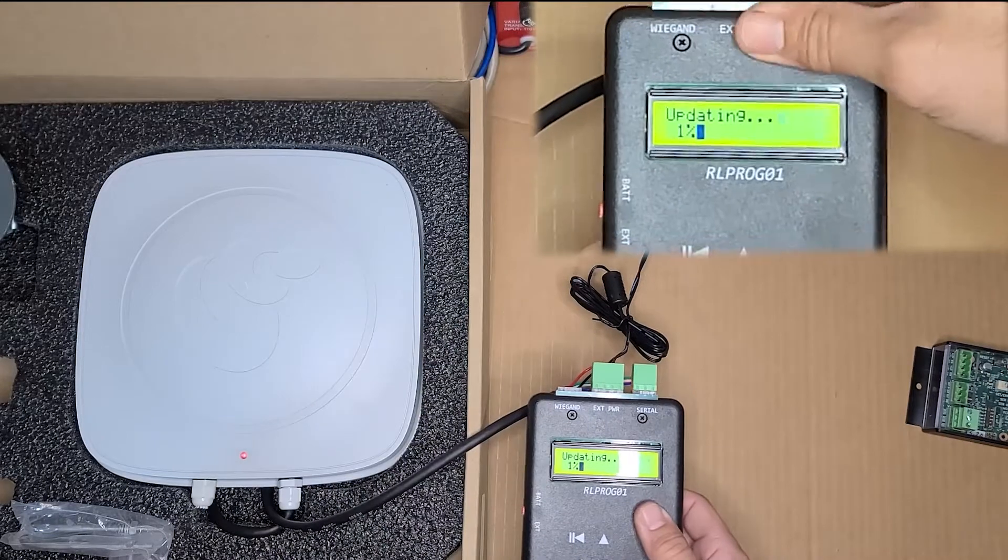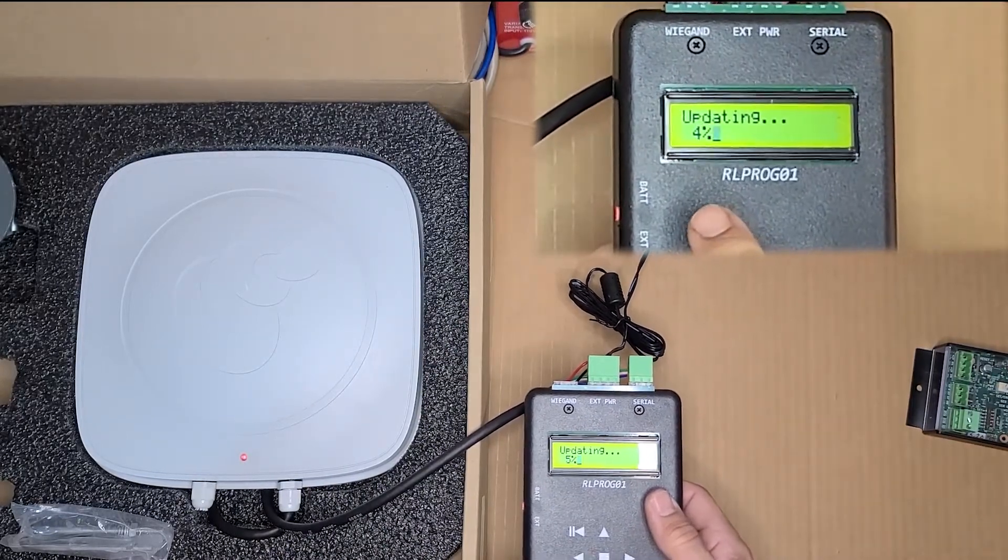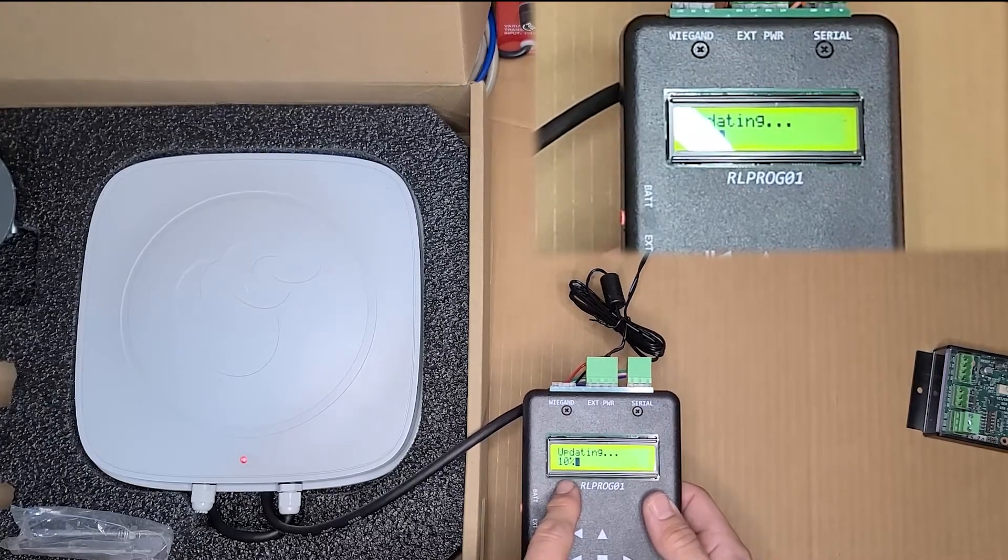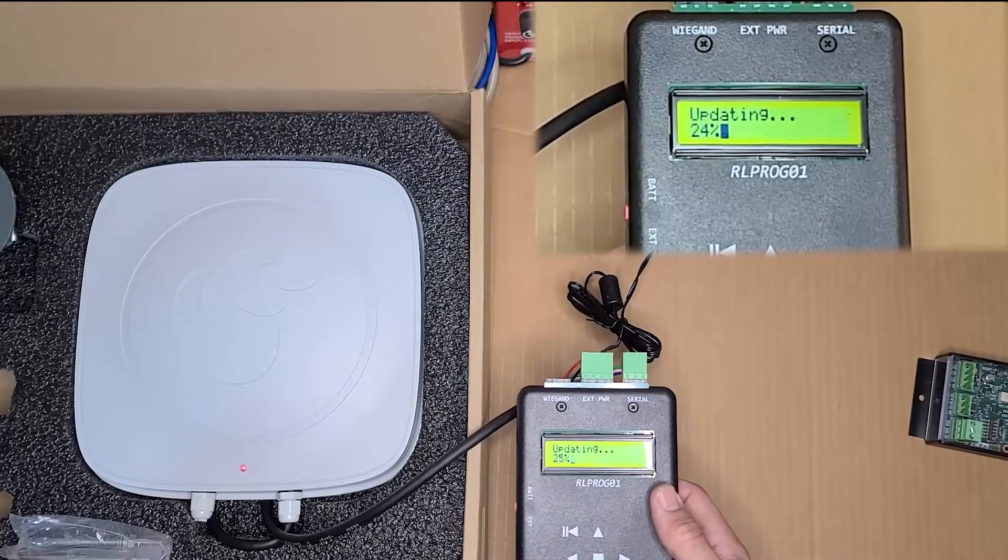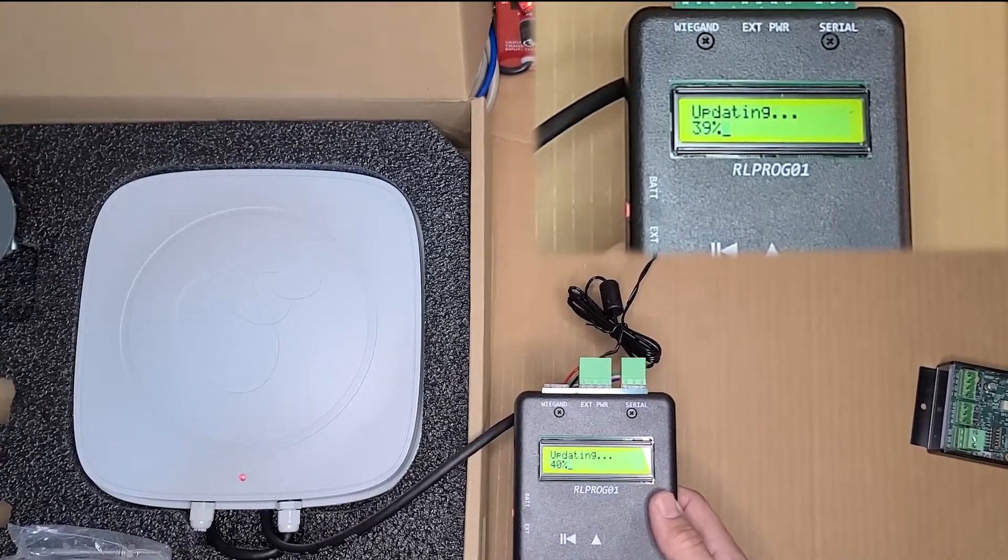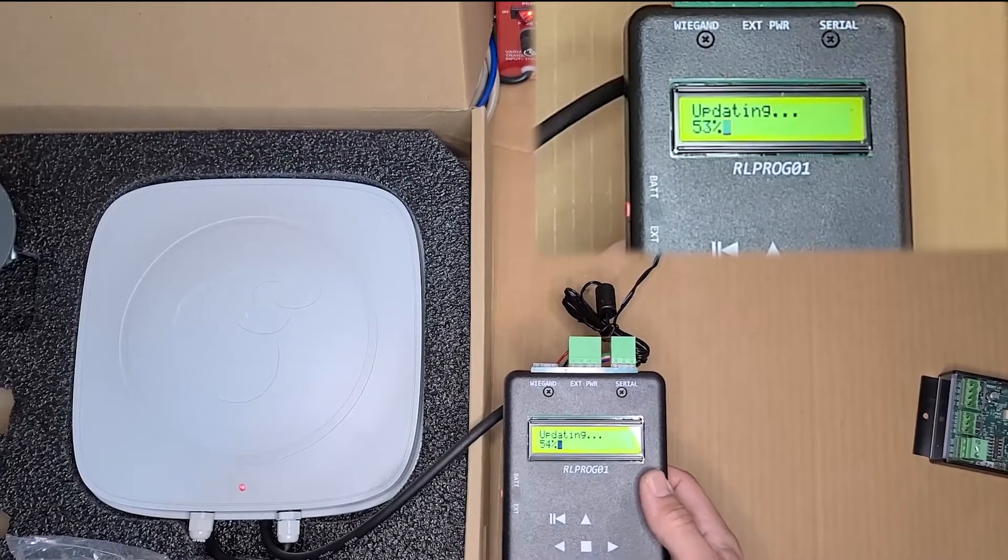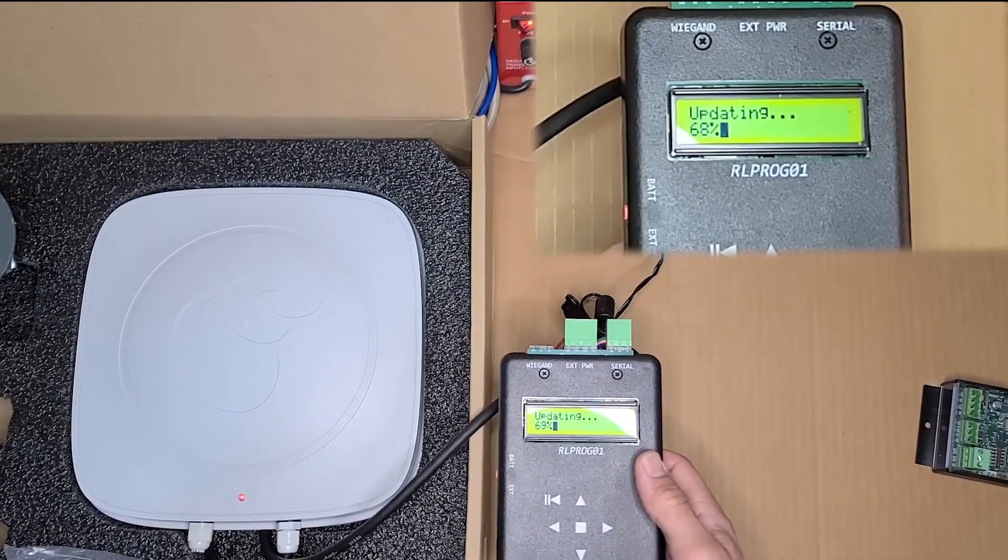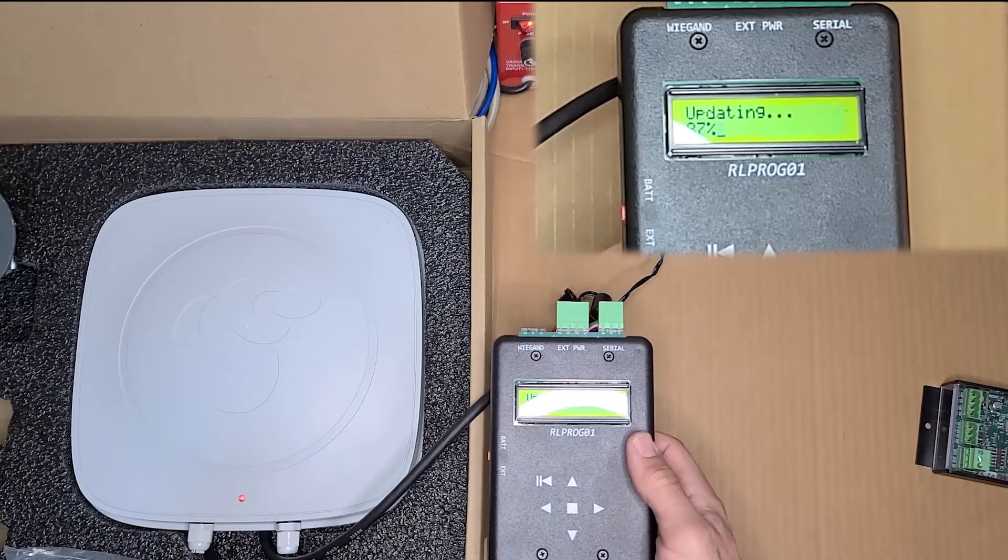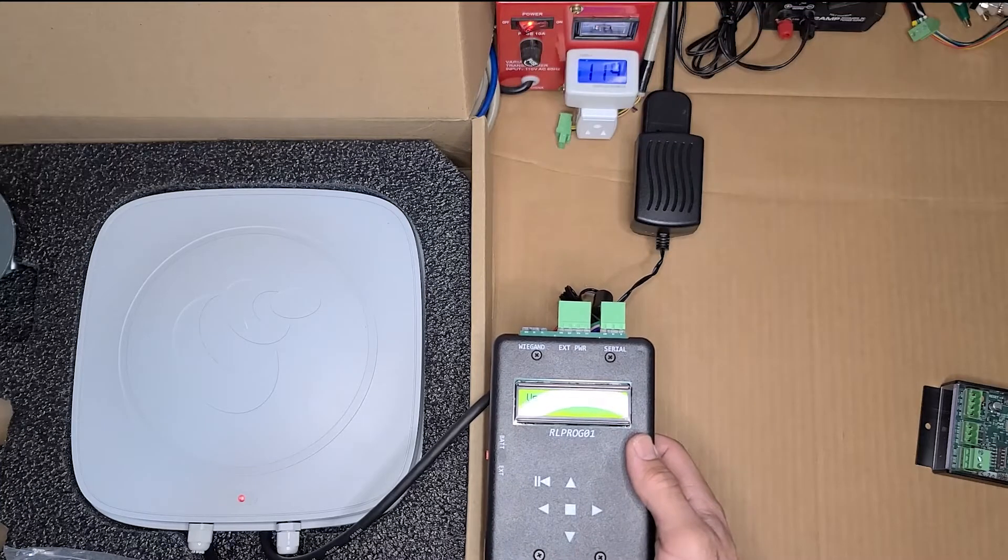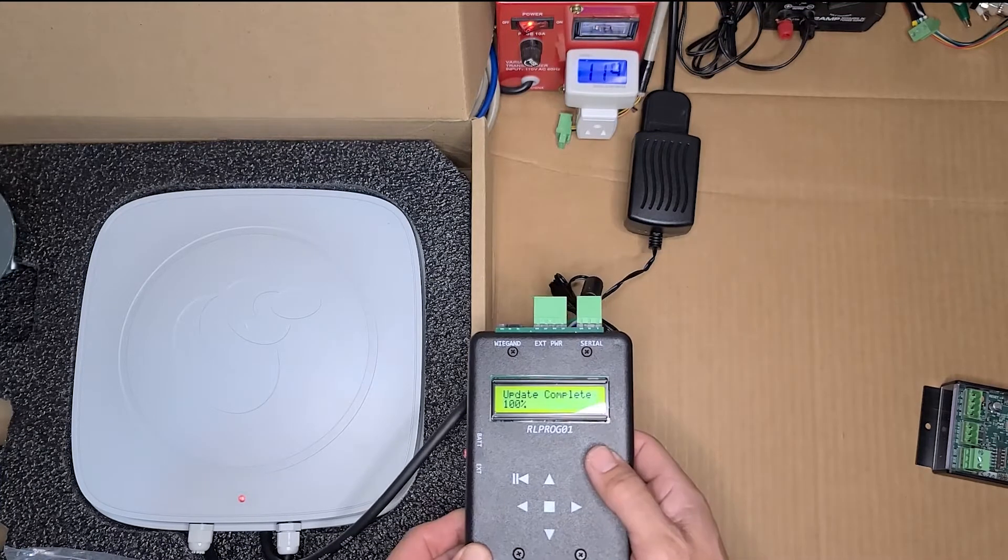Once the programming module detects the reader, it'll start updating it automatically and you'll see a readout of what percentage it's complete. Once complete, the reader's going to go back into operation mode and start reading tags again.